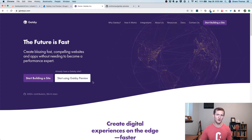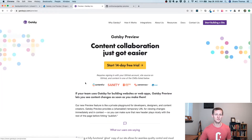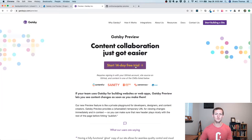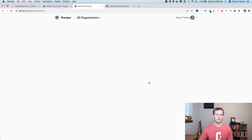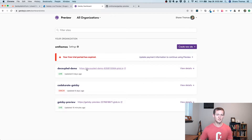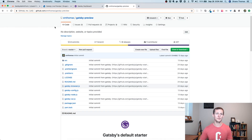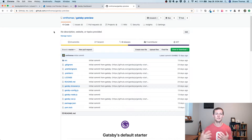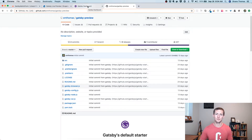We're just going to go over how live preview works today. If you click on 'Start Using Gatsby Preview,' you can start a 14-day free trial. I've already done this, so I have a couple of sites here. In order to actually create a site, you need to create a GitHub repo with your Gatsby site. I just took the previous code we've been working on in past episodes, committed it to Git, created a repo on GitHub — you can make it private or public. It's really easy to get started.